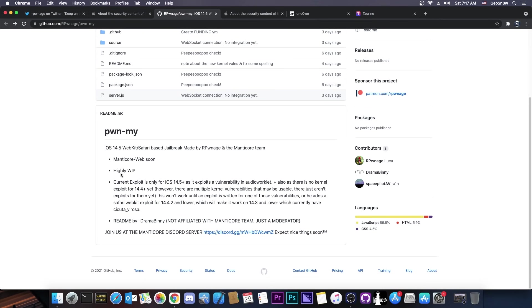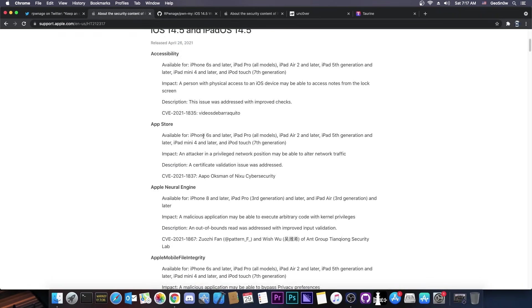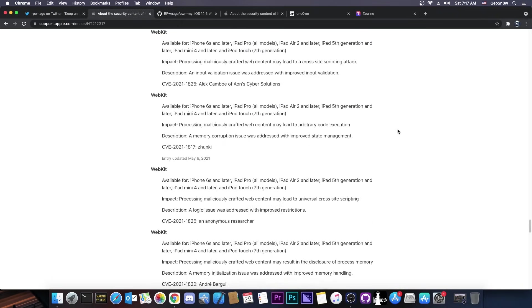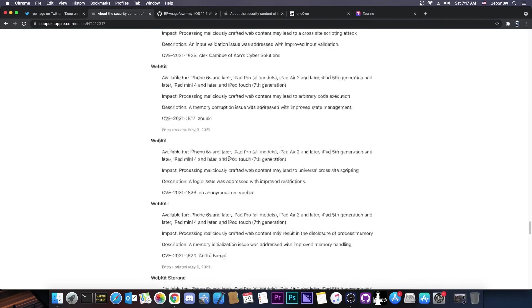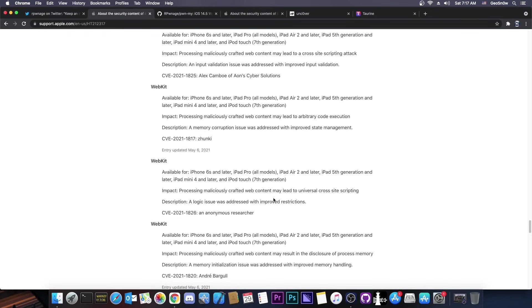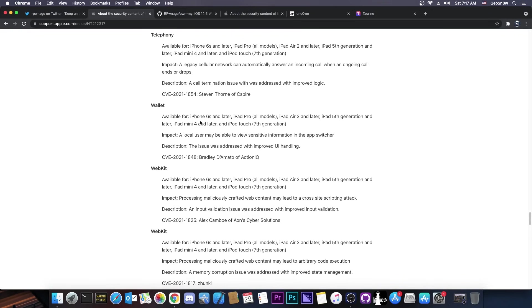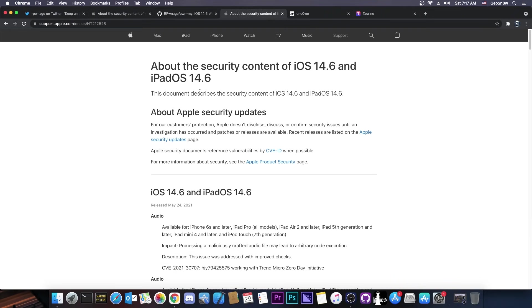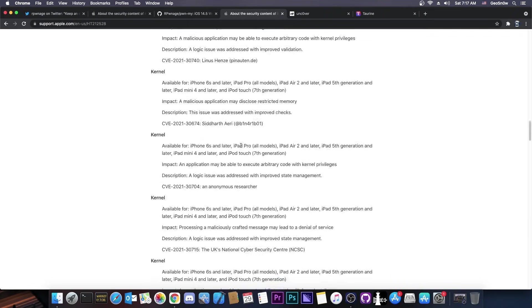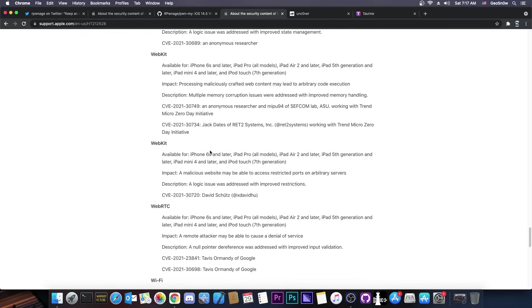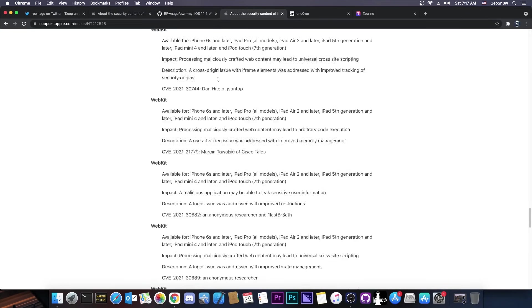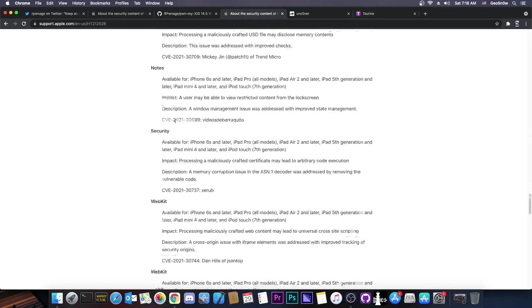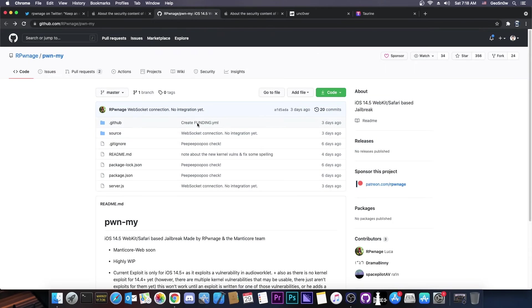Now they say that they are using a webkit-based vulnerability here. iOS 14.5 does patch a couple of webkit vulnerabilities. You can see there are a couple here, webkit and so on. Now I'm not sure if they are using any of this here, but iOS 14.6 also patches quite a few of them. So if you go ahead all the way down here, there is this webkit vulnerability, there is this one here, this one here, and so on. So there are many of them, which is nice, because it means that there is a lot of material to work with.